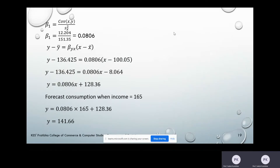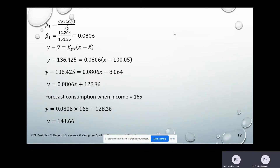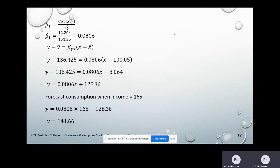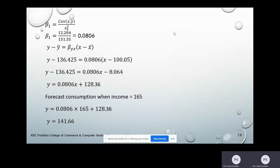Now, what is the regression line? Regression line Y on X: Y − Ȳ = βyx × (X − X̄). Our β₁ is denoted βyx because we are fitting the line Y on X. Substituting: Y − 136.425 = 0.0806 × (X − 100.05). After performing the calculations, the final equation is Y = 0.0806X + 128.36.